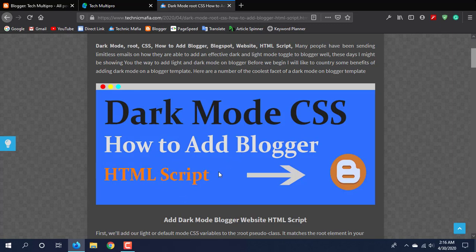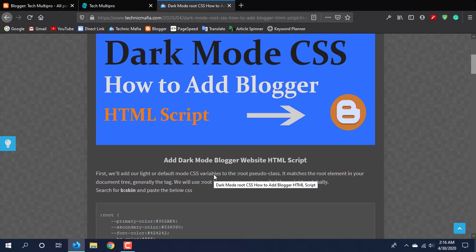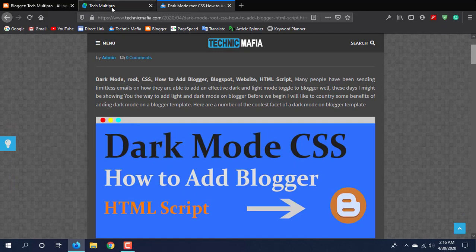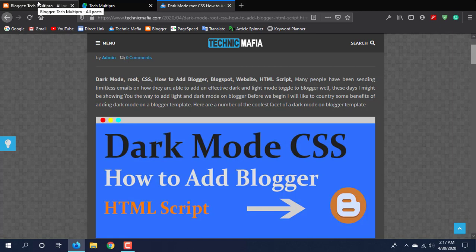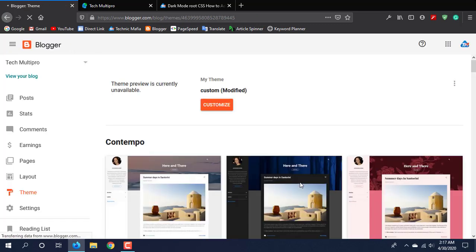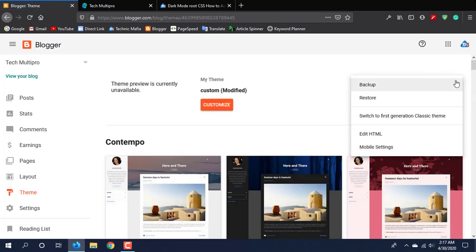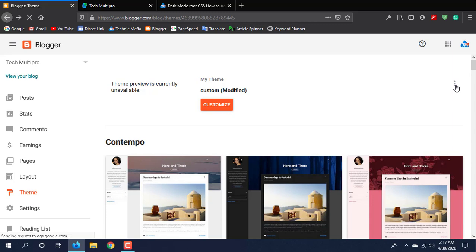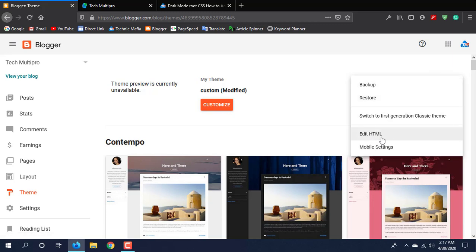Let's move on to the Blogger dashboard. Then click on Theme. Then click on Script. Then click on Details in HTML.